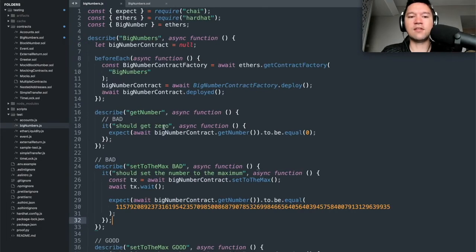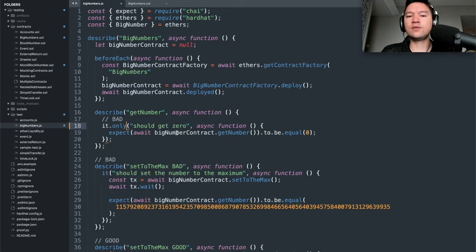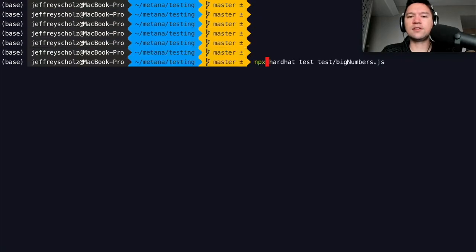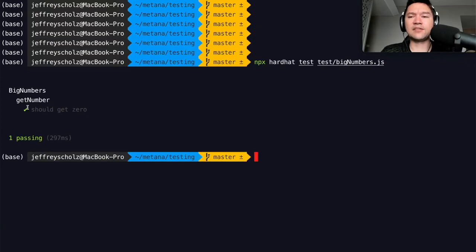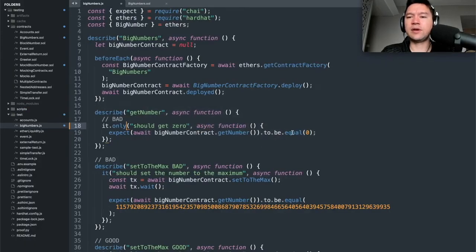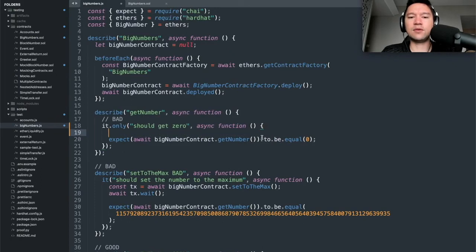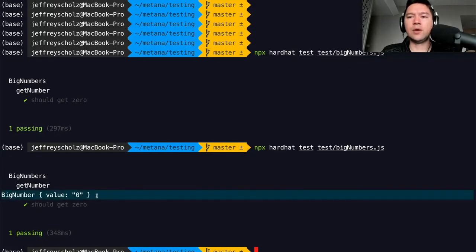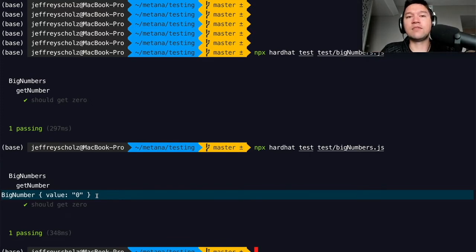I'll put a '.only' in front of this 'it' statement so only this test runs. When I run 'npx hardhat test test/bignumbers.js,' it passes. But the problem is you were not actually comparing the same types — what's coming out is not actually an integer; it's a BigNumber. The problem with JavaScript is it can only represent numbers up to 2^53 - 1, but Solidity can go as high as 2^256 - 1. So there's a lot of room for overflow if you try to represent Solidity numbers in plain JavaScript.